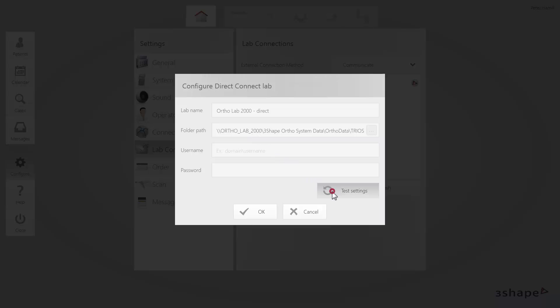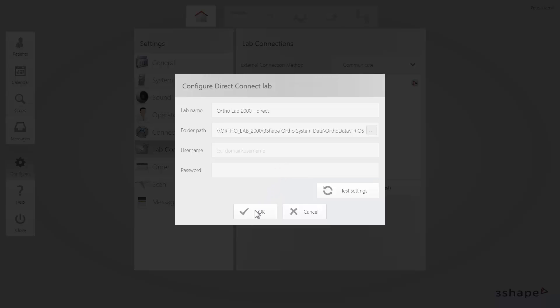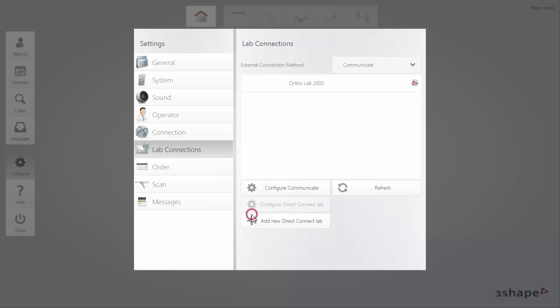Remember that you can click the Test Settings button to check the connection. When ready, click OK.